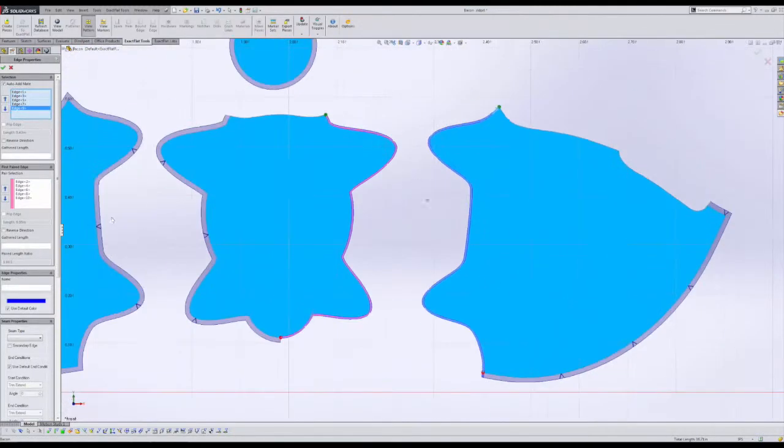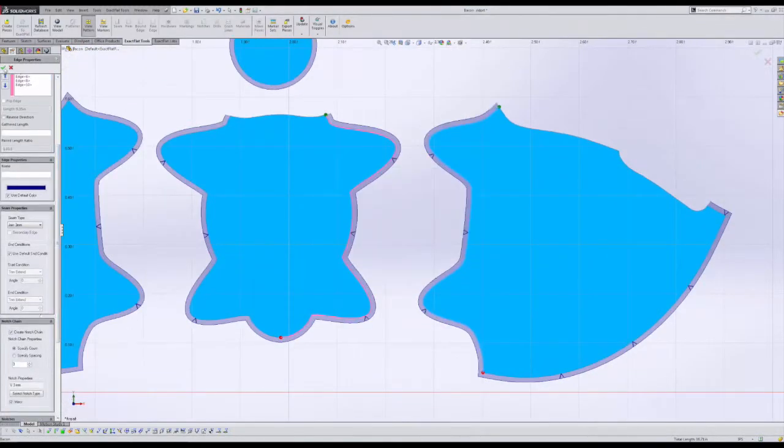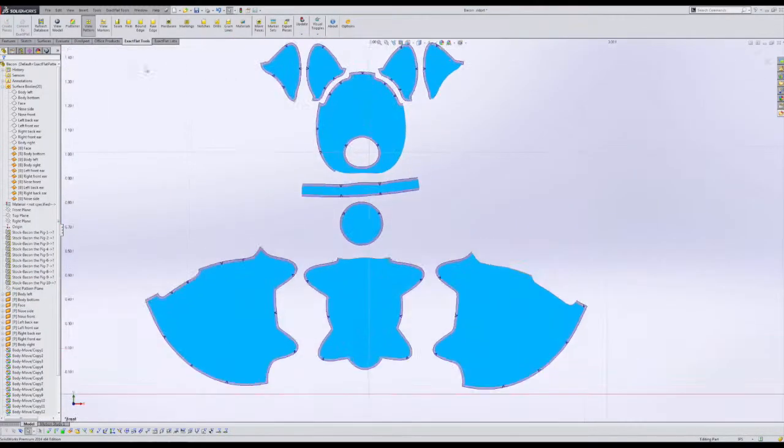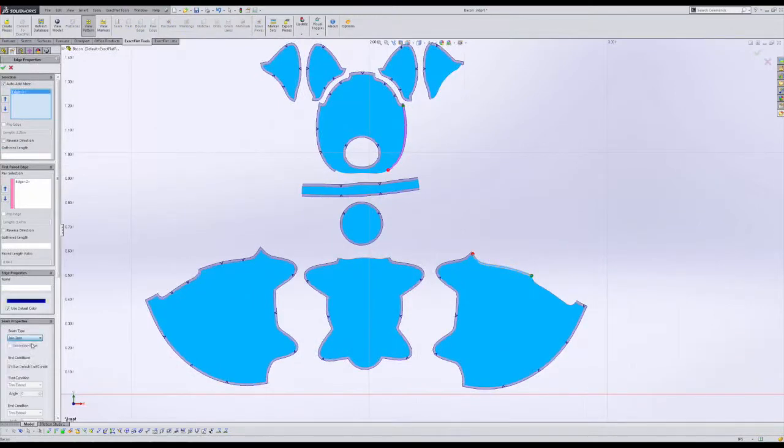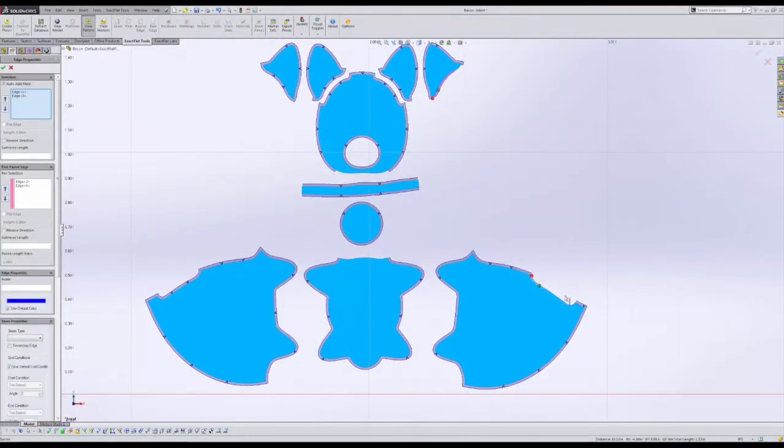Adding seams and notches to a part of this complexity should take no more than 15 minutes. Here, it is shown at 8x speed.